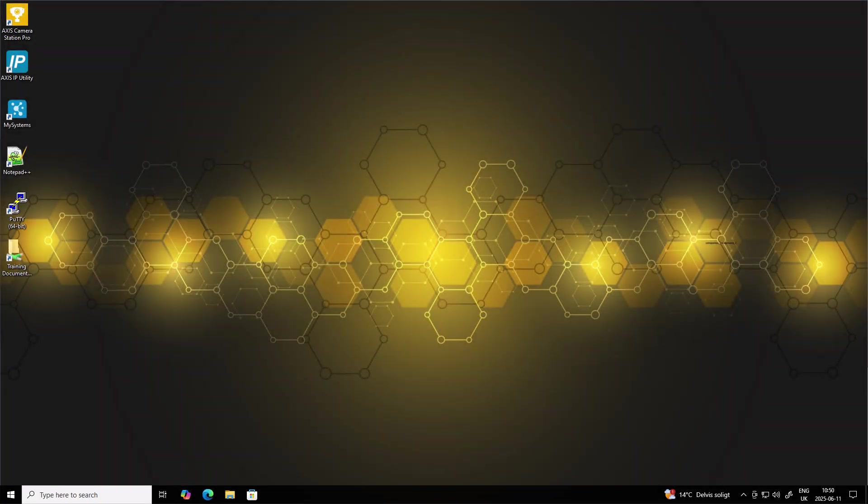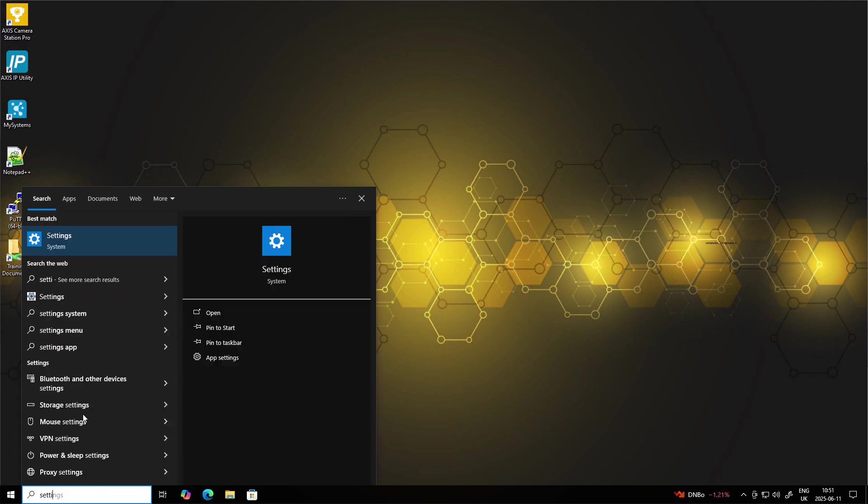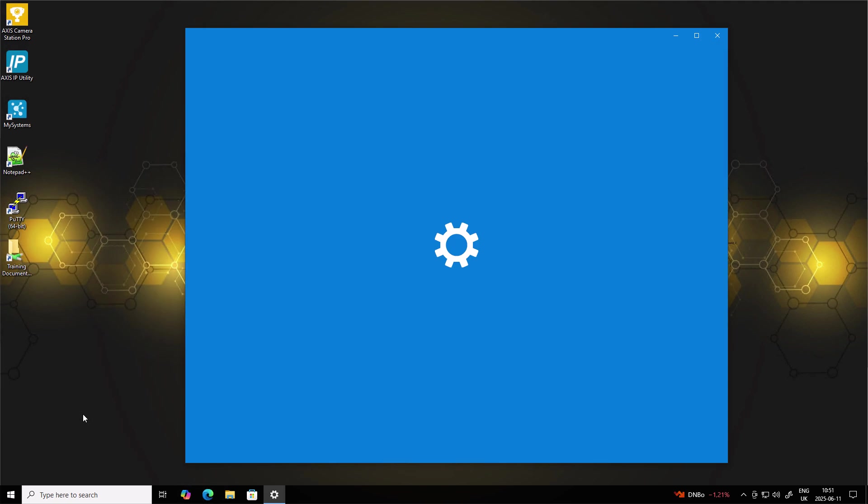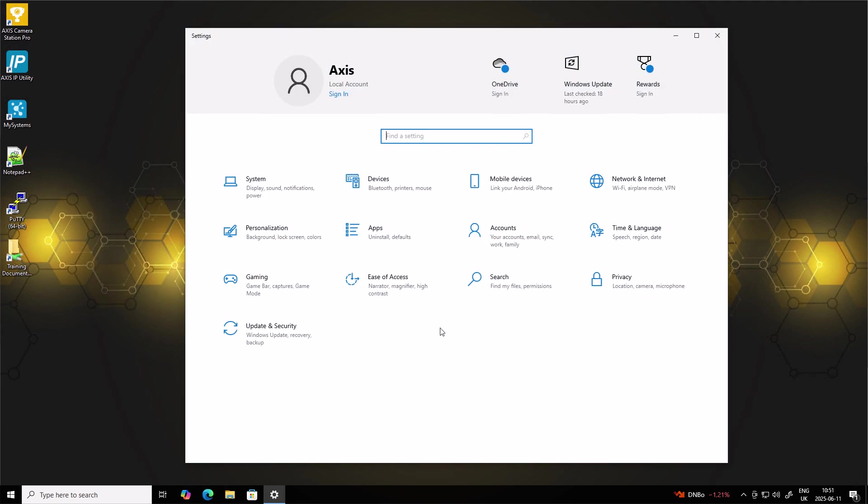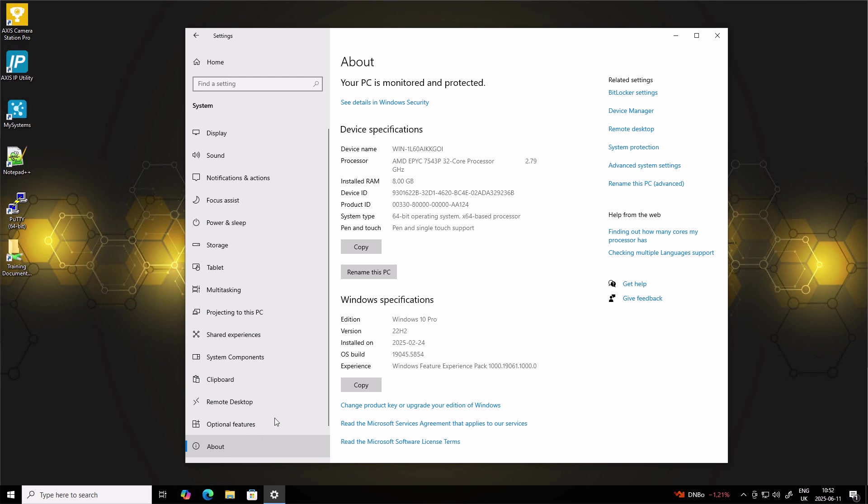So let's walk through how to join an Axis Camera Station Pro server to your Active Directory domain. On your Axis Camera Station Pro server, open Windows Settings or the Control Panel. Go to System and then About.